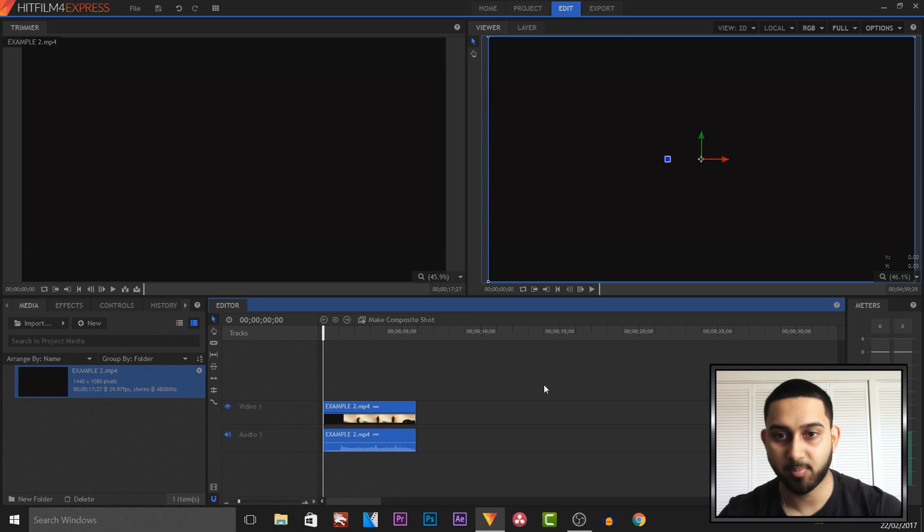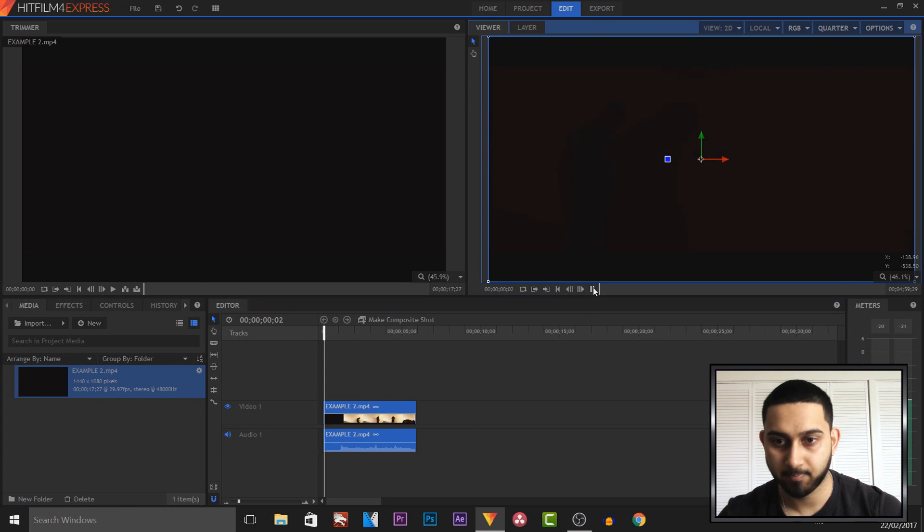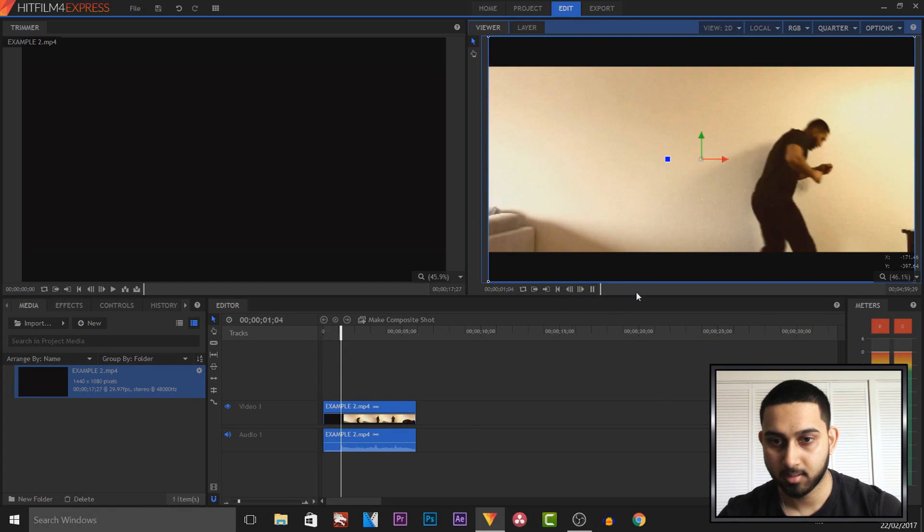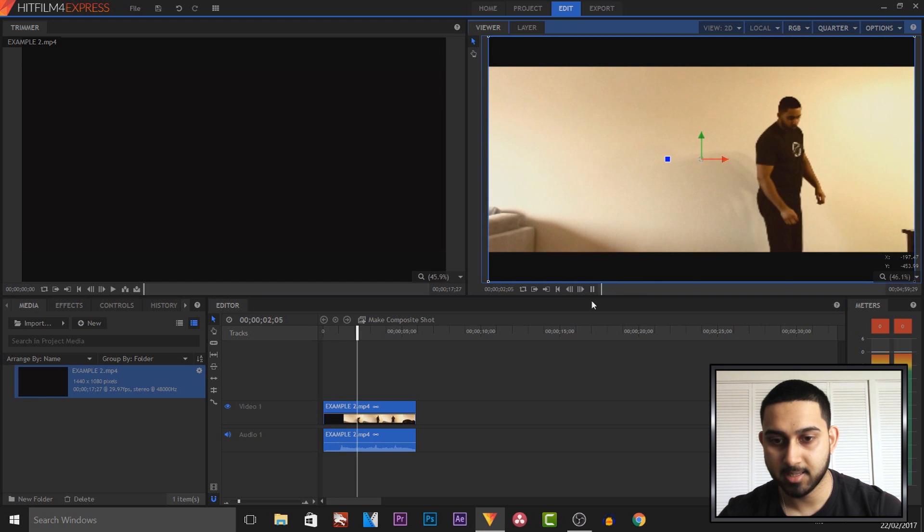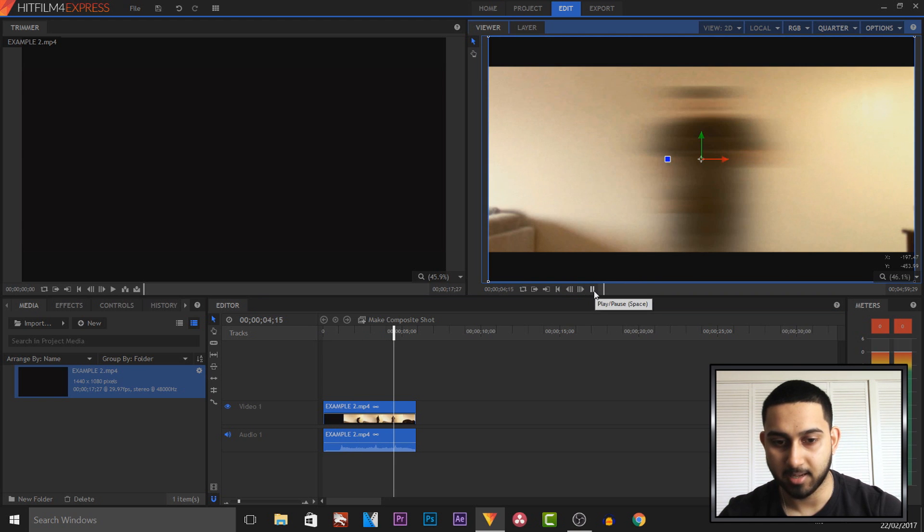So if I play this from the beginning, hopefully it doesn't lag, this is what we'll get. As you can see it's all sped up just like that very simply.